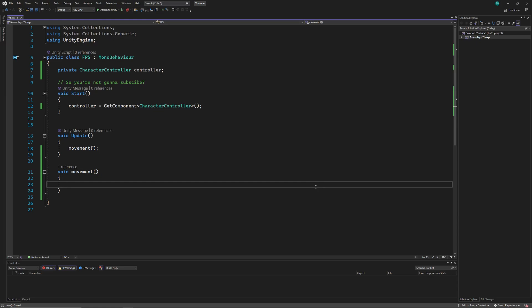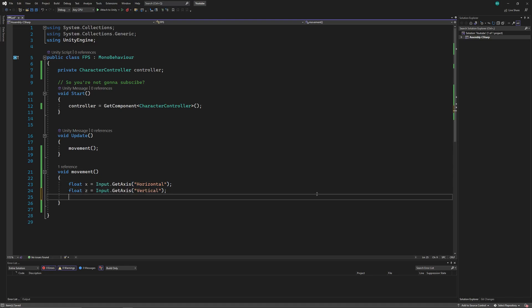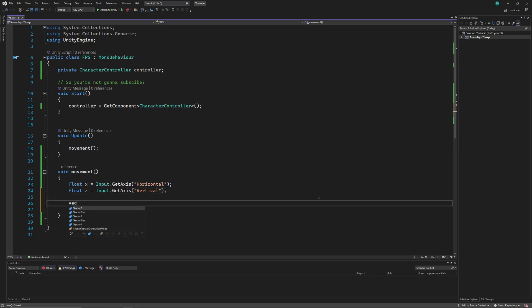So in the movement function, let's start by getting input from the player. Then we'll create a vector 3, which is going to be our move vector.